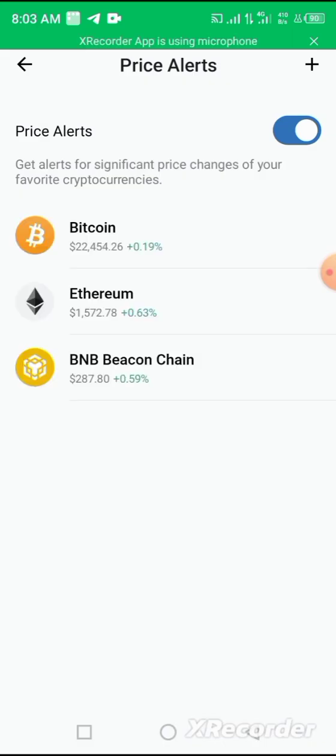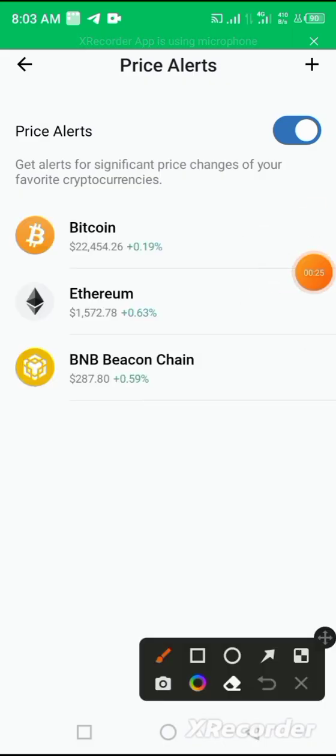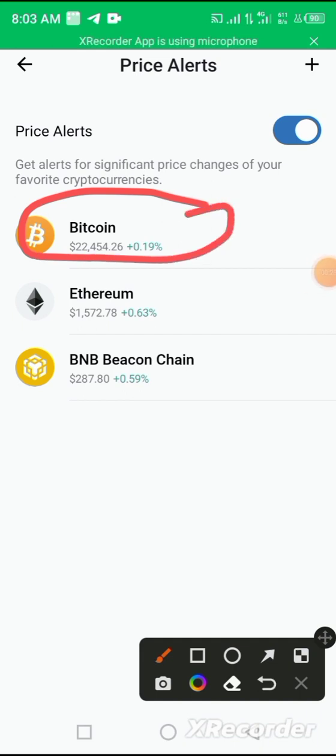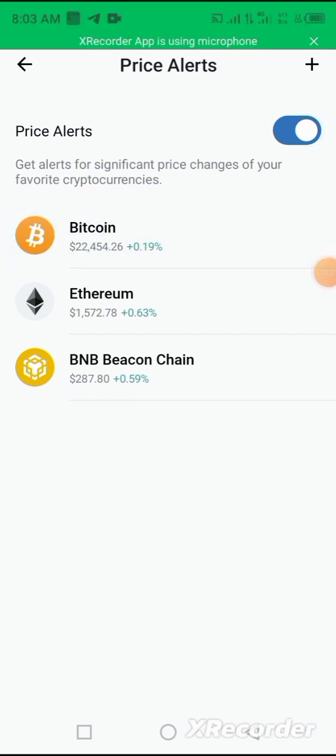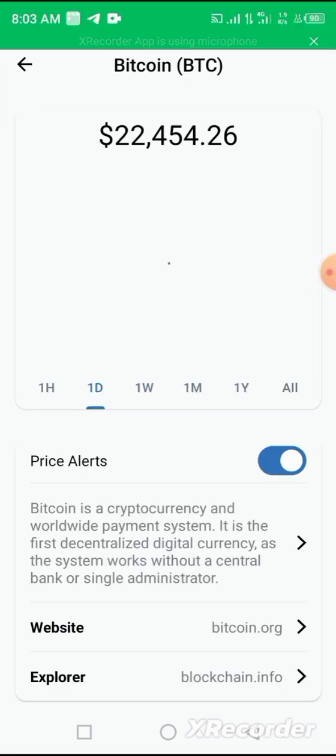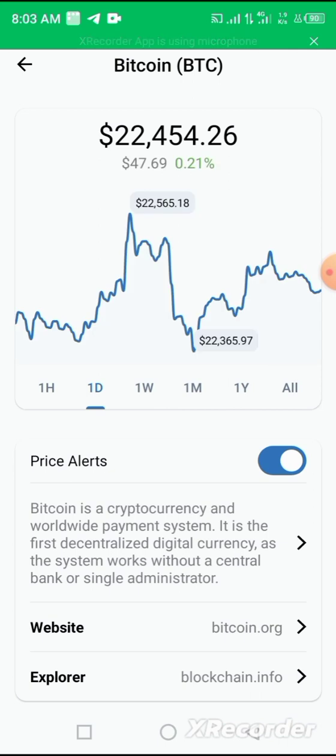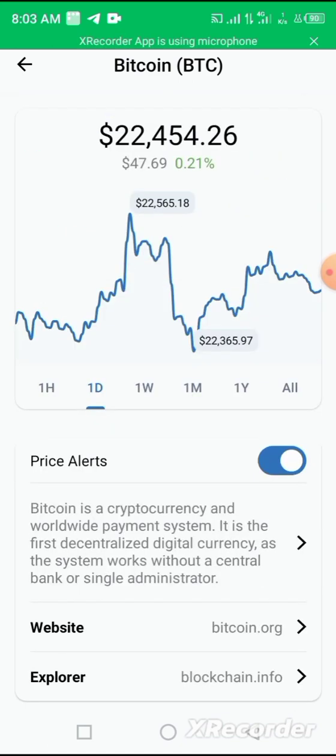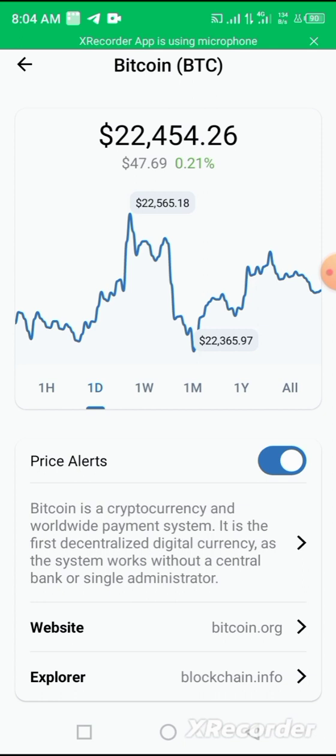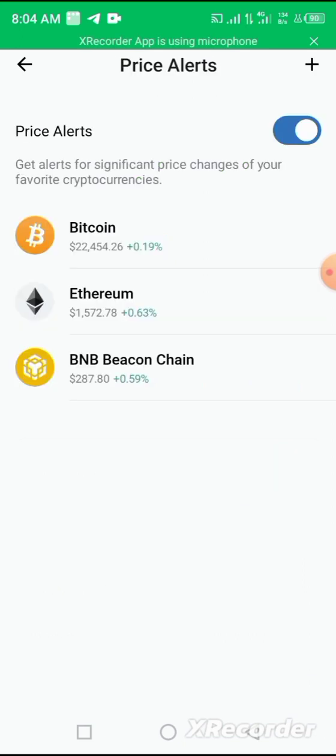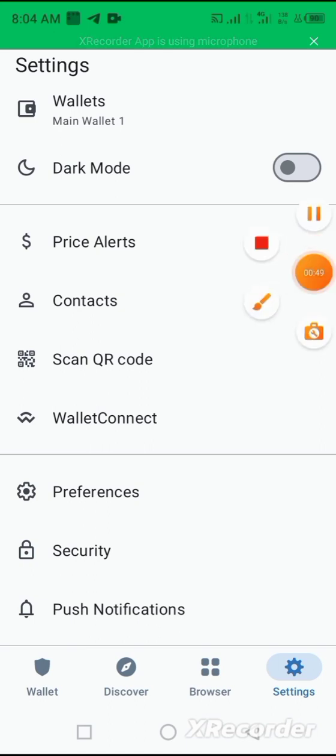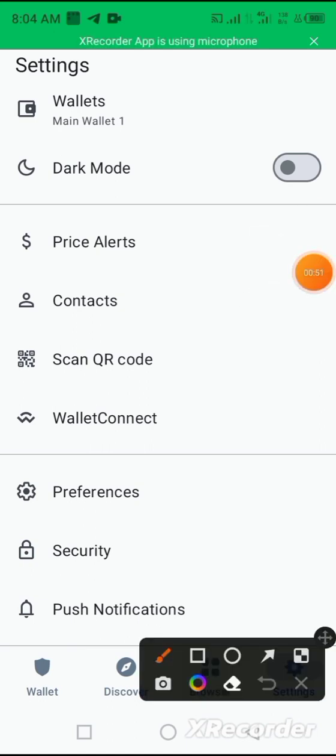And you select the coin that once it hits a particular price you should be notified. For example, you want BTC. Now once BTC falls down to let's say 22,000 or 21,000, you should be notified. So once you hit the price alert on, any change on price on BTC, you will be notified.